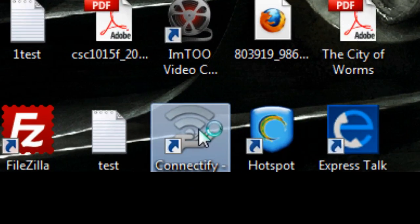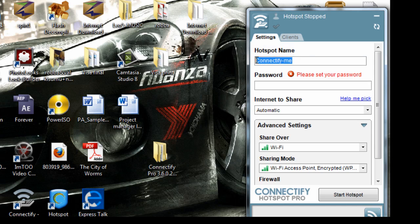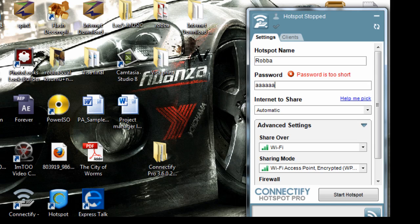Now our software is installed. Let's open it through the shortcut. You can see it says 'Hotspot Name' — you're supposed to change it to the name you want. I have the full version so I can change this name to whatever I want. I'll change it to that, and for the password I'll put in a password.